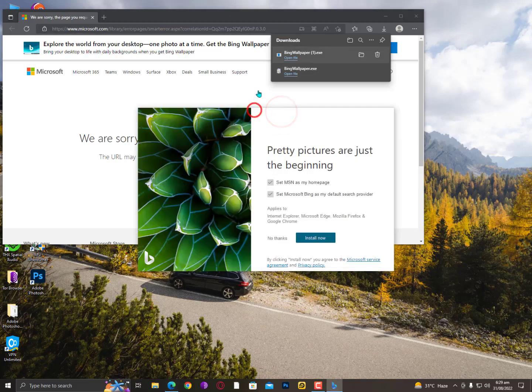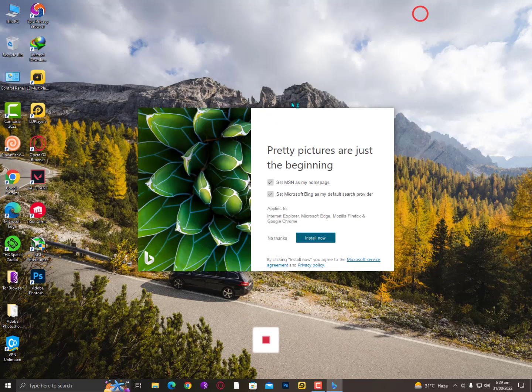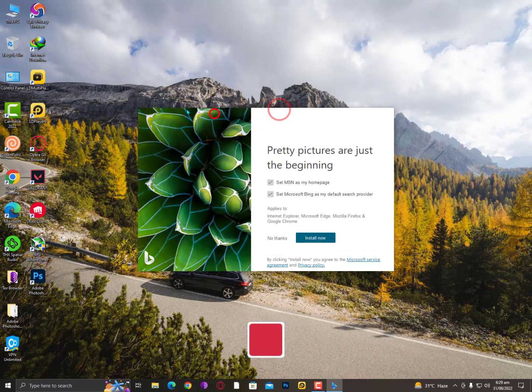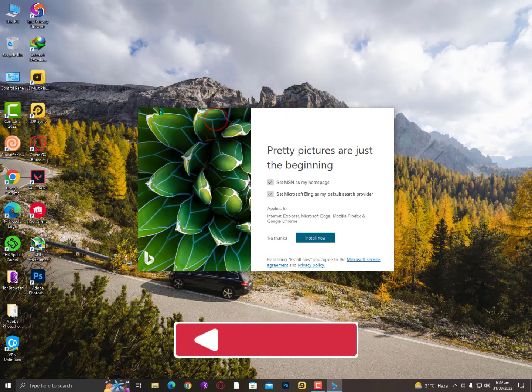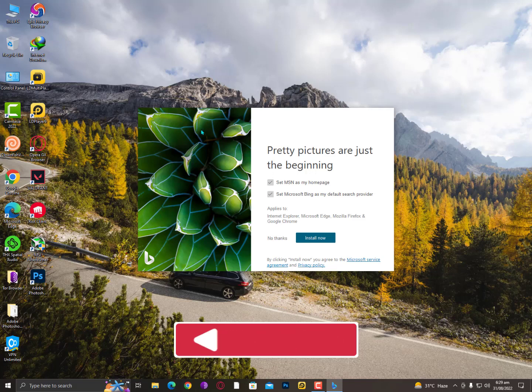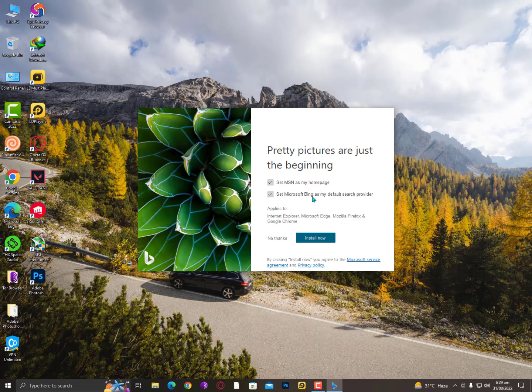That's it. Now simply close this and here you can see 'Pretty pictures are just the beginning.' It will ask to set MSN as my homepage and Microsoft Bing as default. Just uncheck both of these and then click on install.